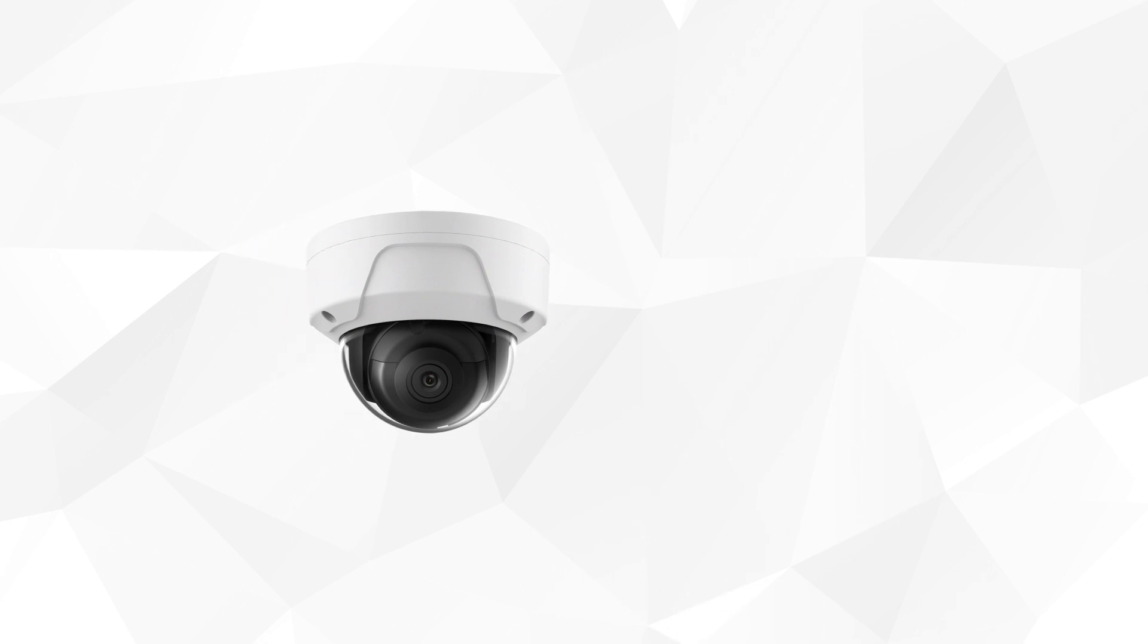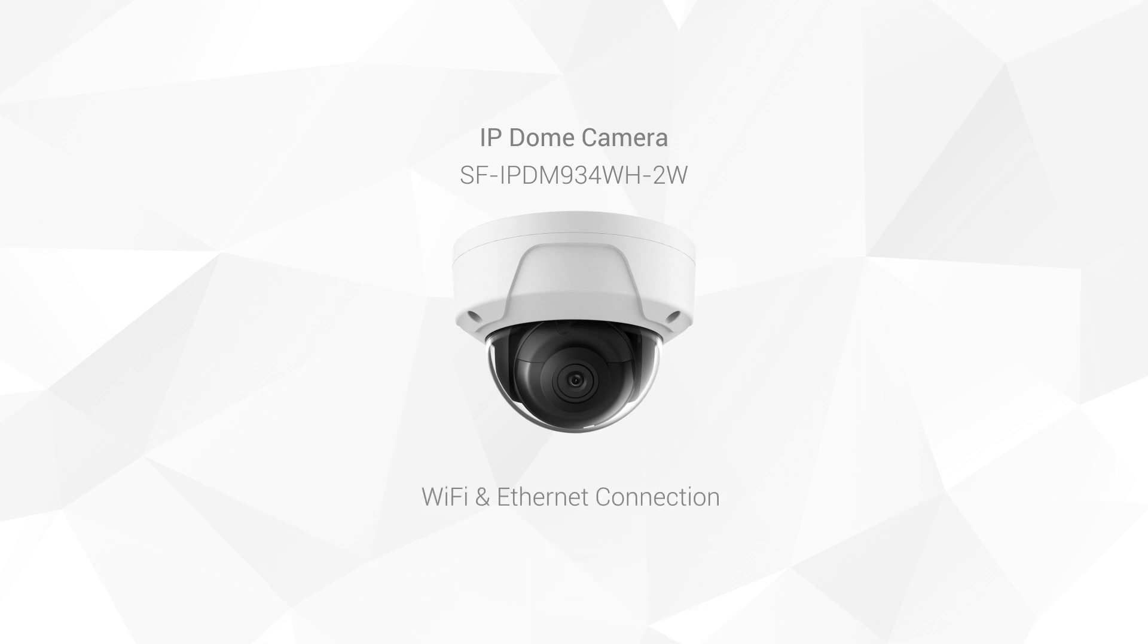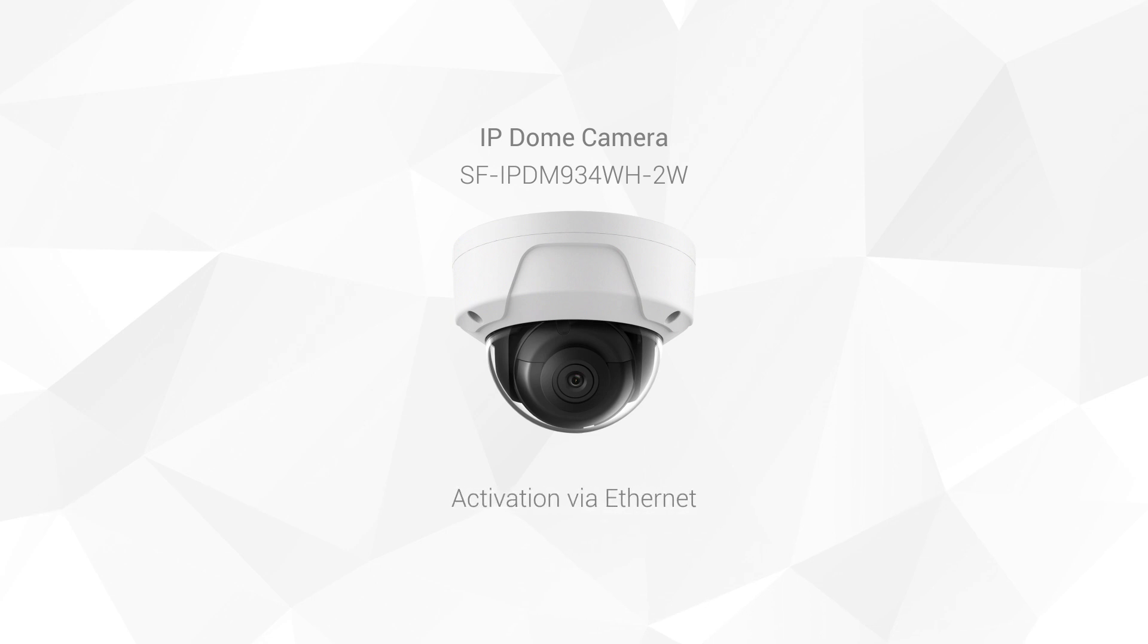In this example we'll use one of Safire's IP dome cameras. This type of camera has WiFi and Ethernet connection. As it is a professional device, we will carry out the process with an Ethernet cable to ensure correct activation.